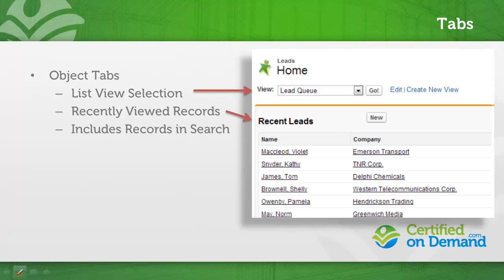For instance, leads has a tab, therefore lead records are returned in search results. If I search for John Smith, John Smith is a lead in my system. He'll show up in the search results.